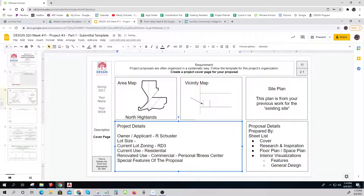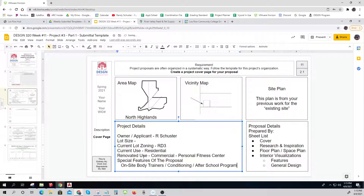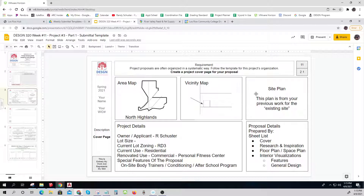I'll make it a personal fitness center — sounds kind of cool. Some of the special features are going to be on-site body trainers, conditioning, and an after-school program. If I put that in there that's going to flag them — they'll have to start looking around and make sure I can do an after-school program. If there's a liquor store right next to me I won't be able to do that. So those are the things they want to see — that's how you do your front page.